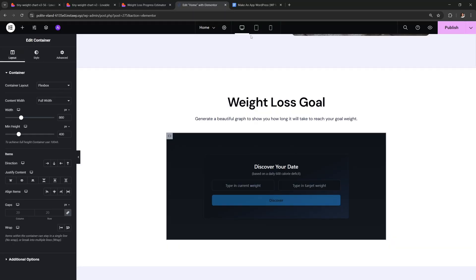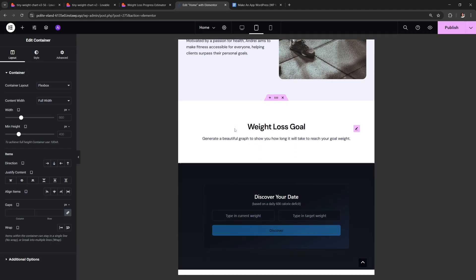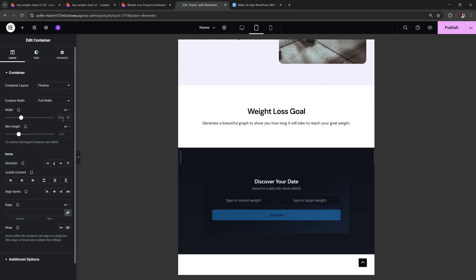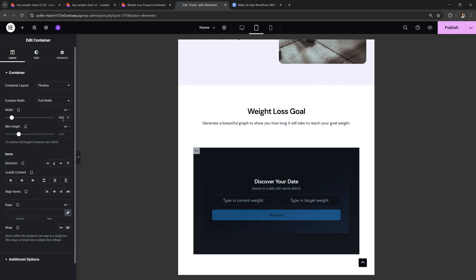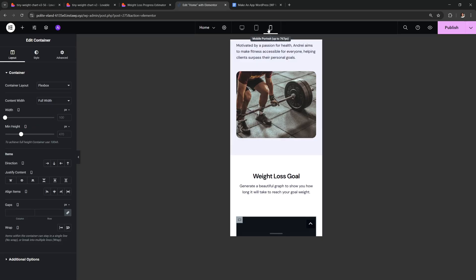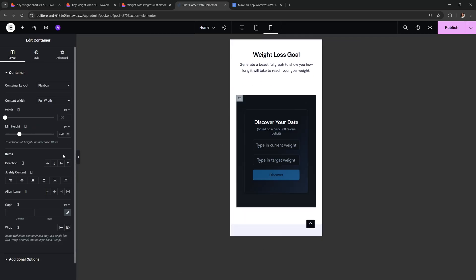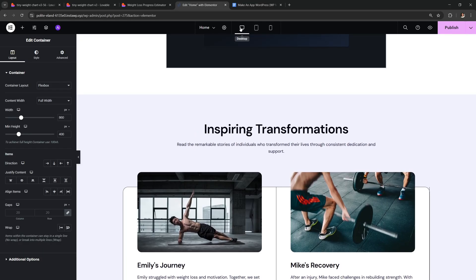What's cool is that you can also make it responsive. So I'm gonna go to tablet and I'm gonna do 650 for width and 470 for height. Then go to mobile and for this one I want to make the height just 420. And now it looks good on all devices.